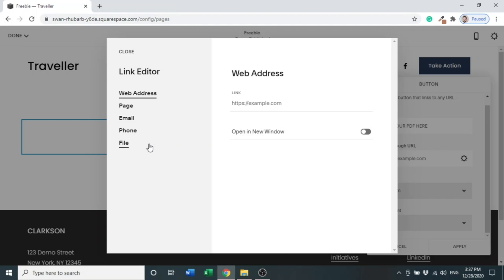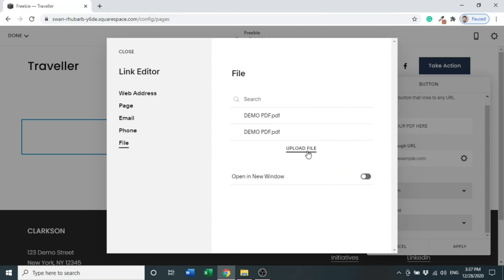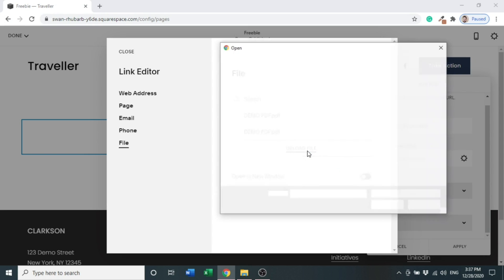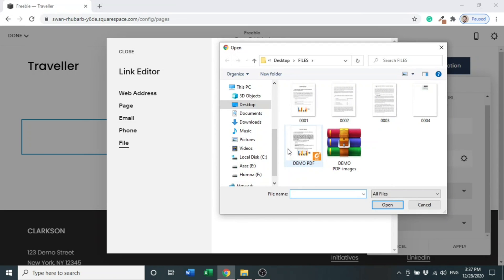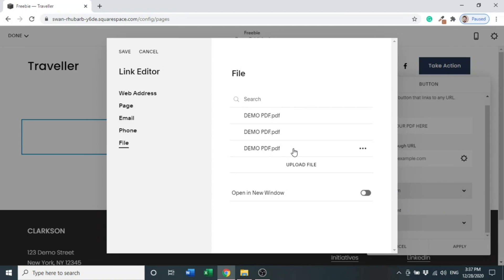At the bottom you can see a file option - click file, upload a file. I have two files already uploaded, so I'll upload a file. You can choose your own PDF file too. So it is uploaded - click it and we can enable 'Open in a New Window' by just enabling it.